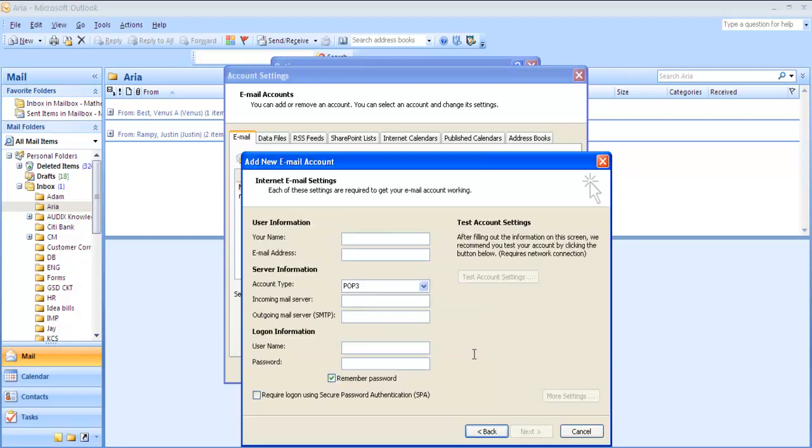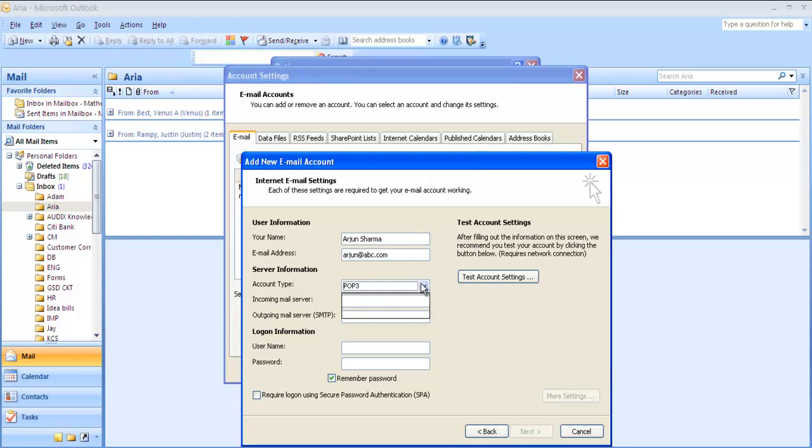Here you need to configure the user details. For your name, you can use mailbox number or name of the user. Email address, you can put any email address. Account type, you can select POP3 or IMAP4 based on your requirement. I'll select POP3 here.